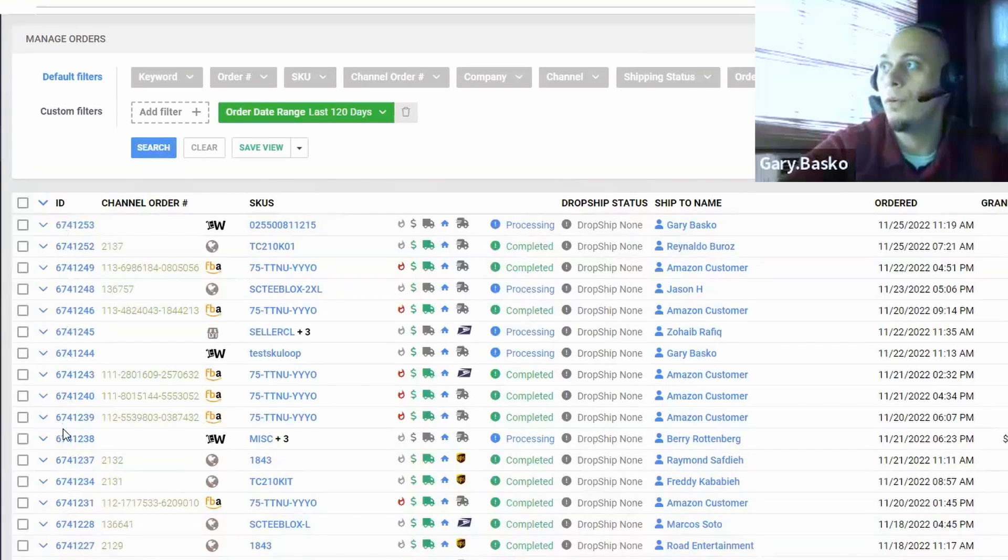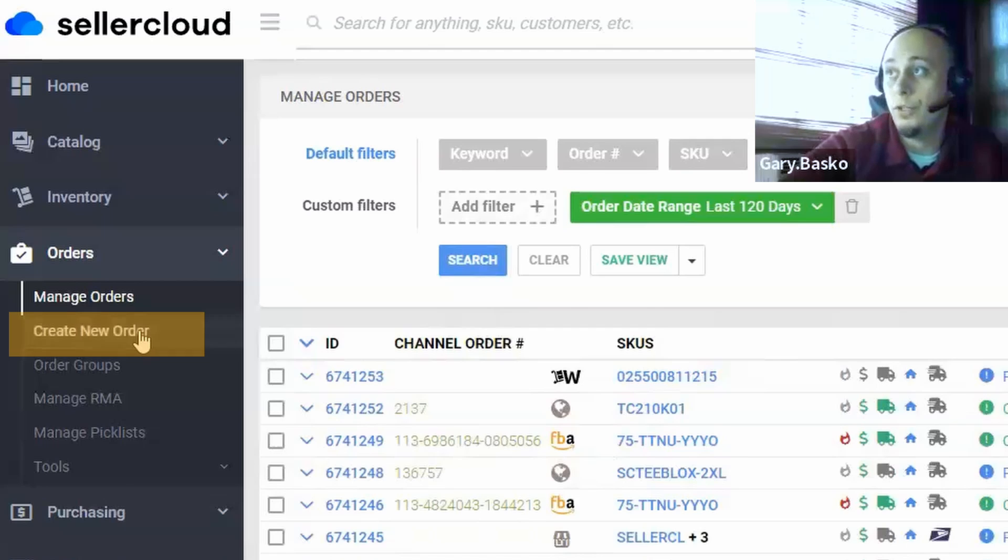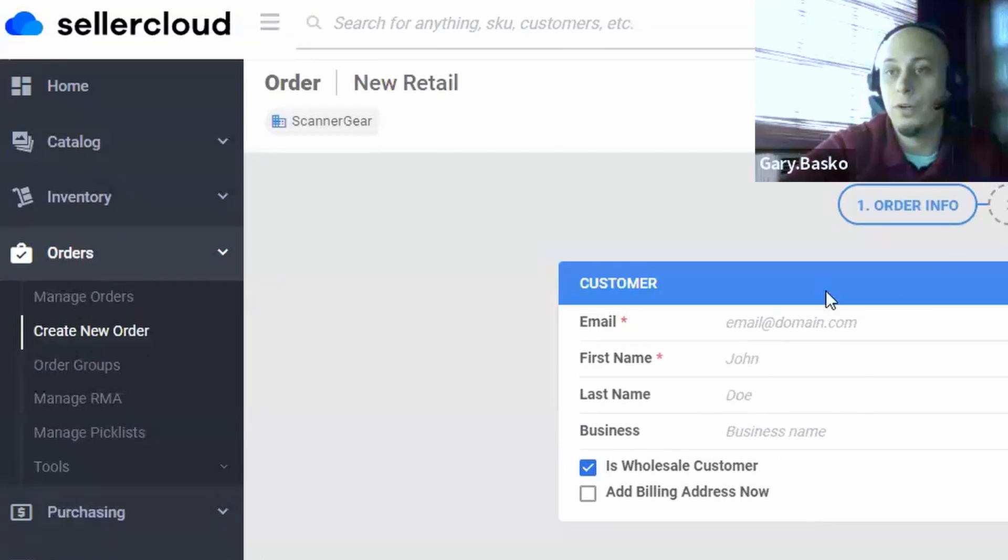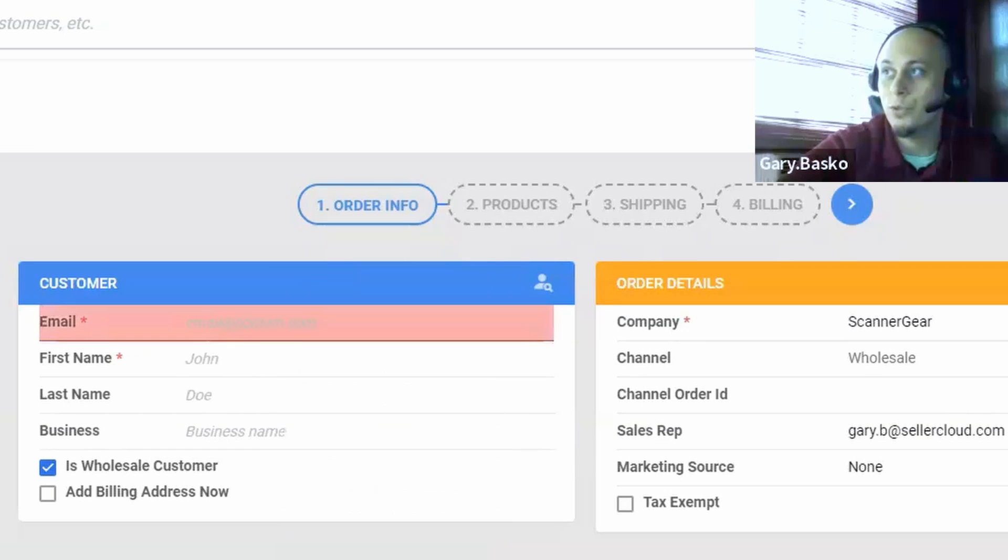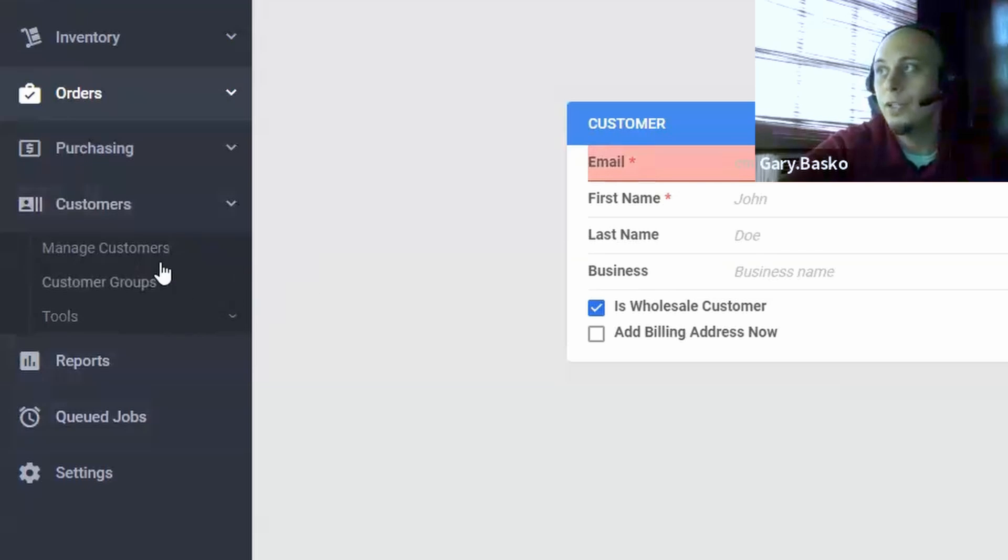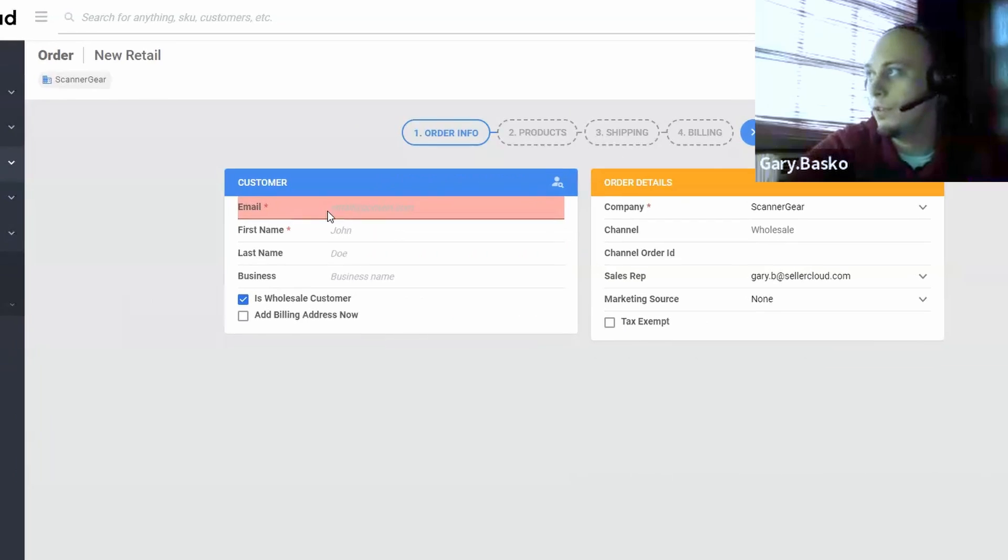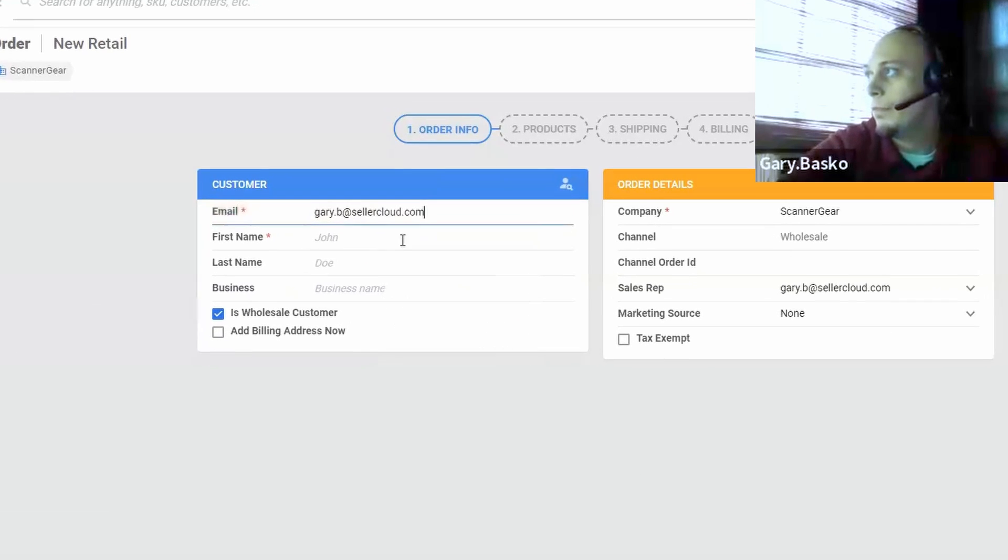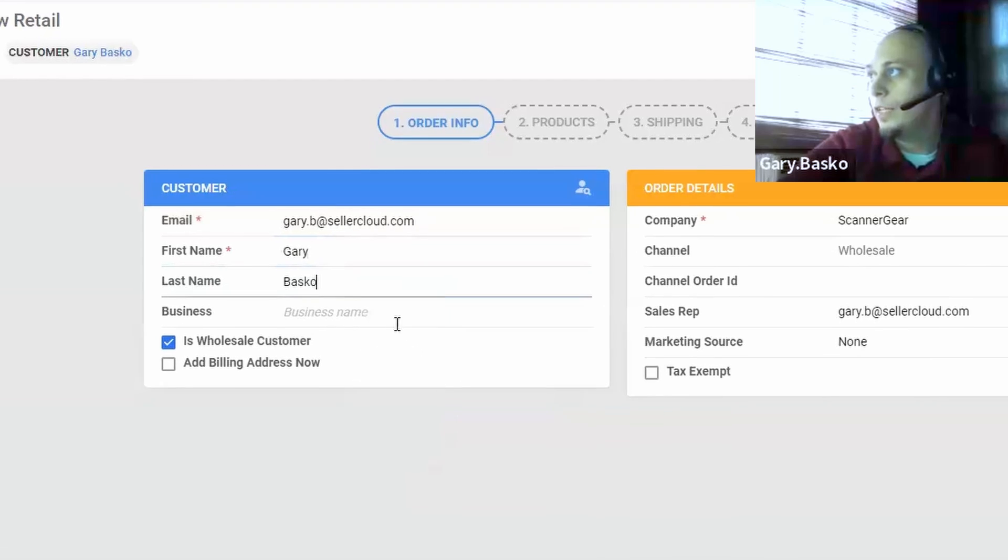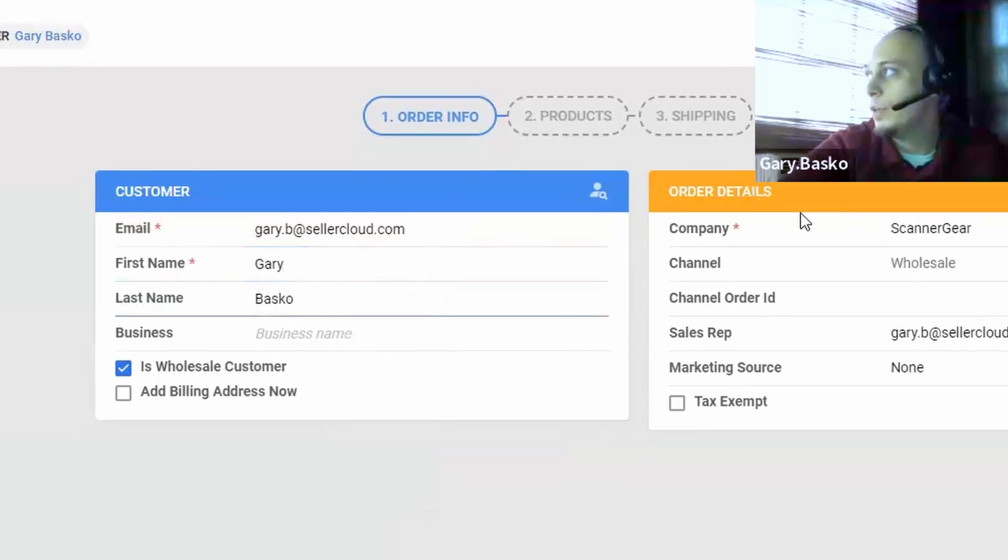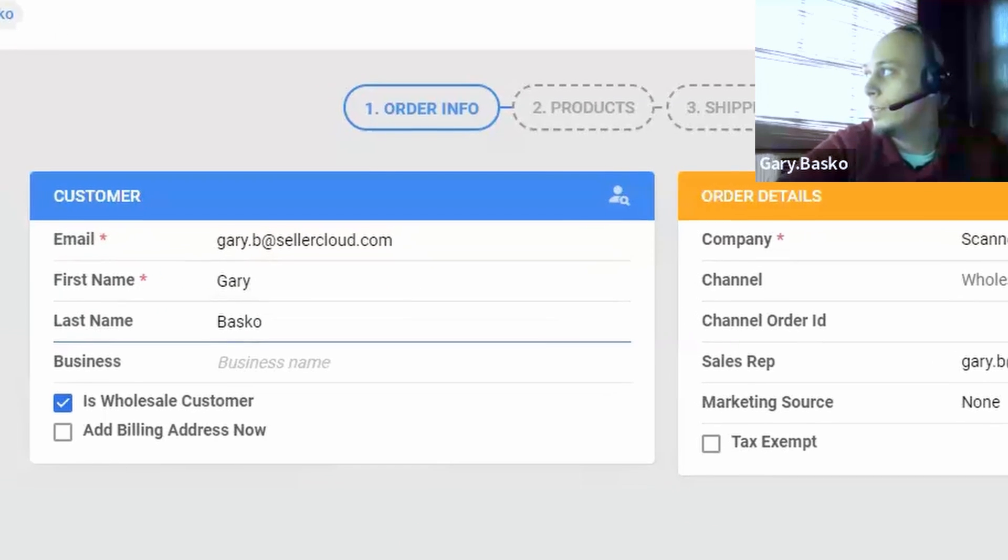We'll generate your order ID and generate and pull in these channel order IDs as well. Now for phone clients or for your wholesale clients, we do have the ability to generate orders in Seller Cloud on a one-on-one basis. We even give you a fantastic customer tool where you can build and have all of your customer data and information, including discounts you might be offering your wholesale customers.